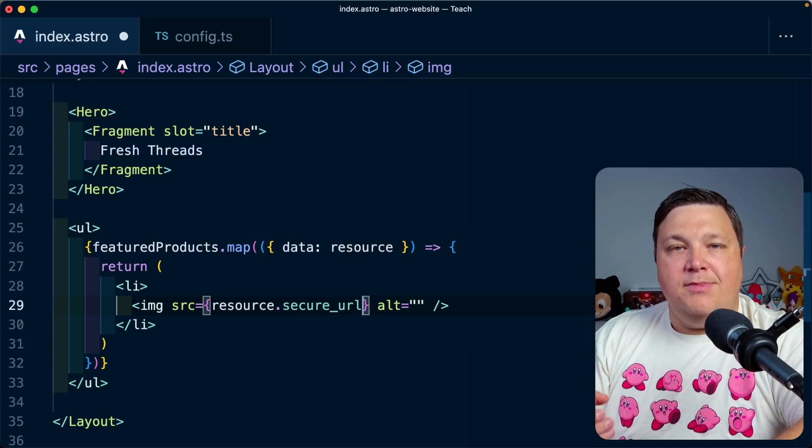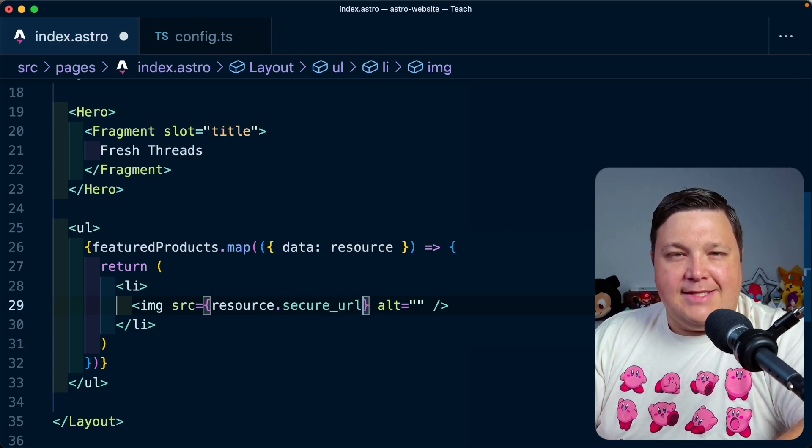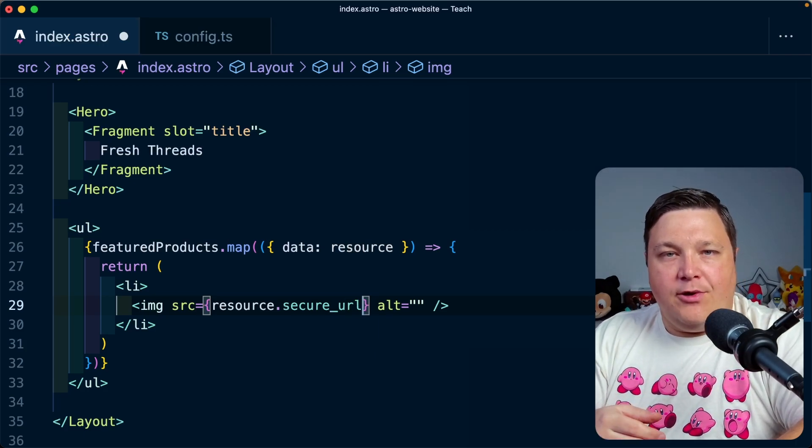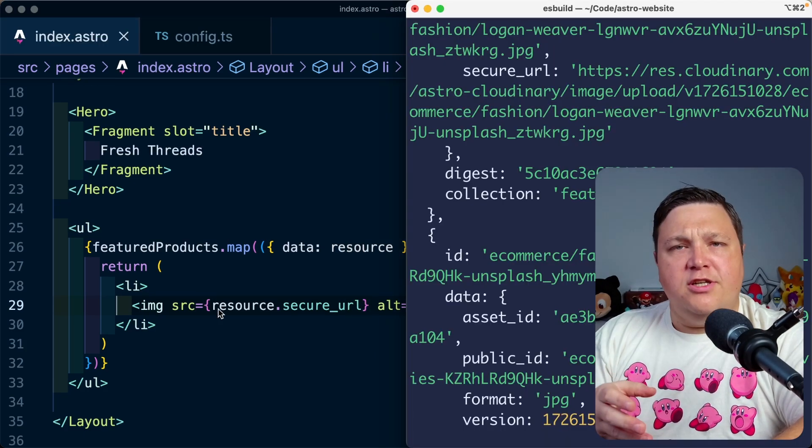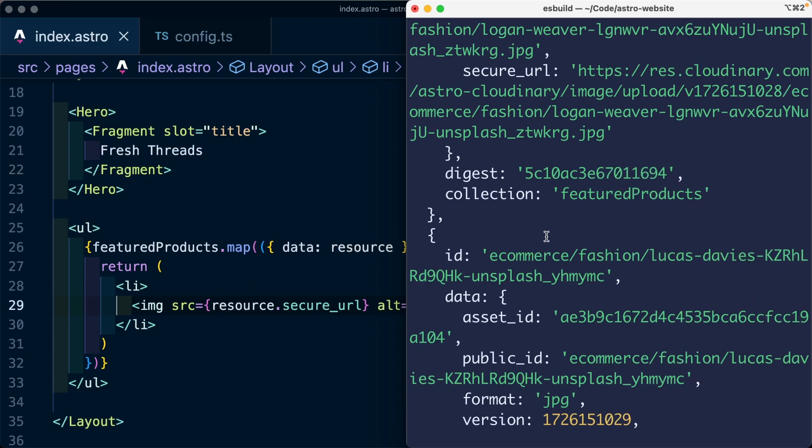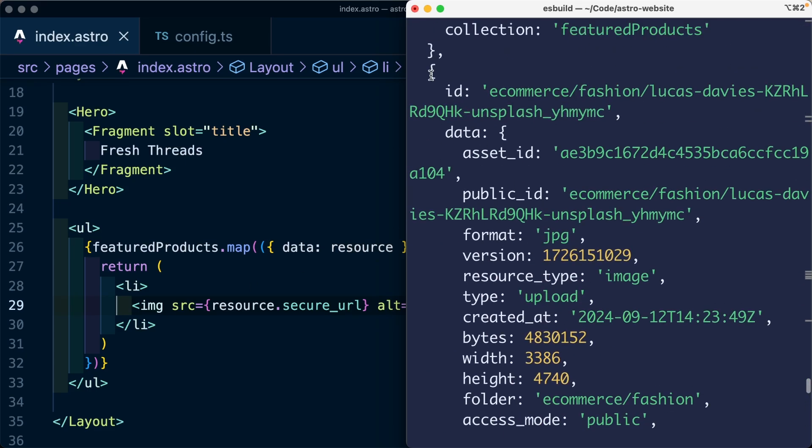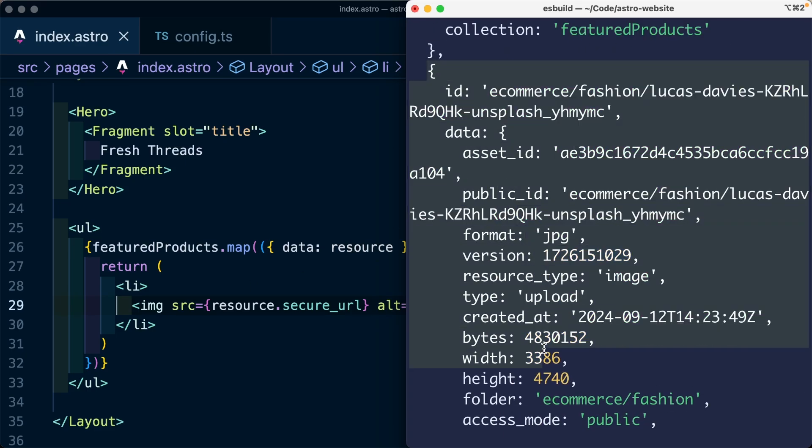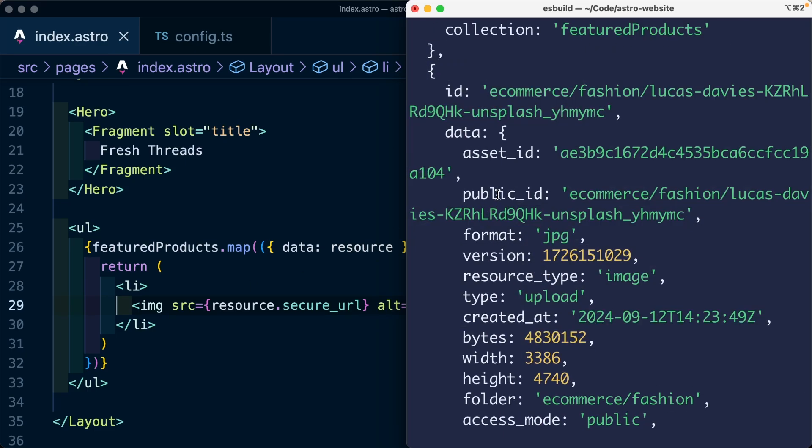And now we're going to start accessing that information where we have our resource.secure URL, which is ultimately just going to be the URL of the asset uploaded to Cloudinary. Now, if you're unsure of where any of that information is coming from, we can see in the terminal that this is all readily available if you want to inspect what's inside.